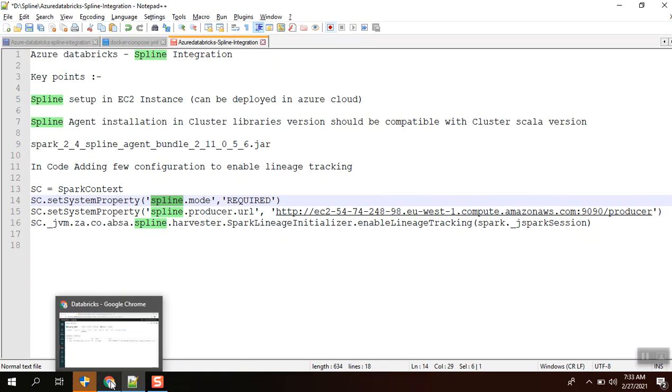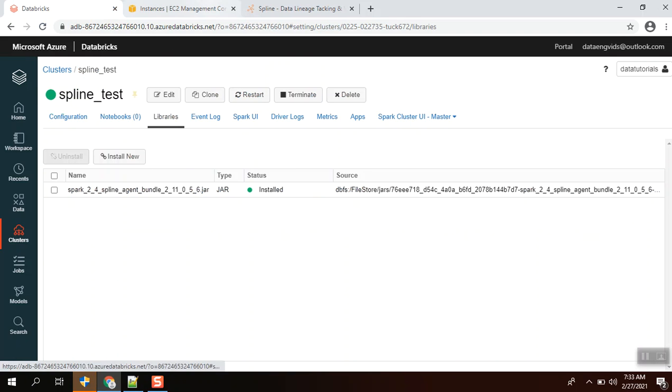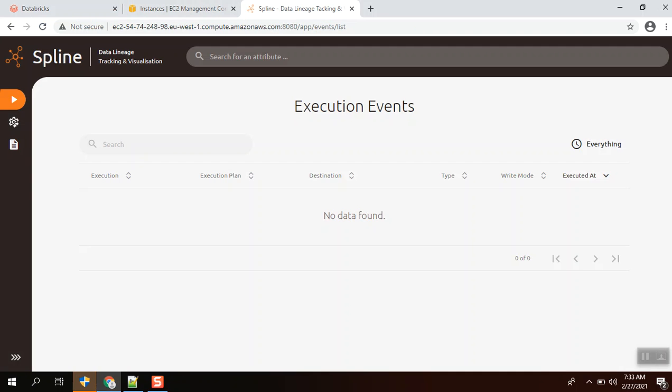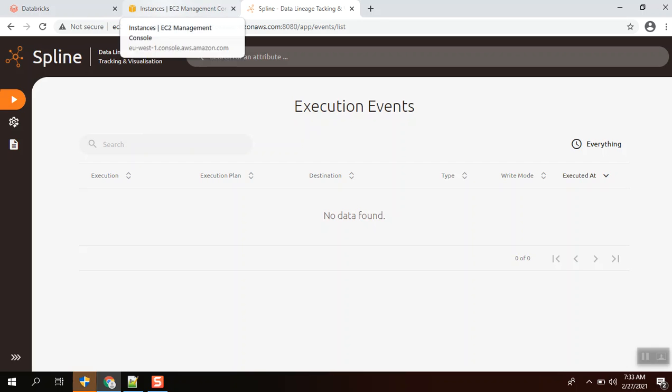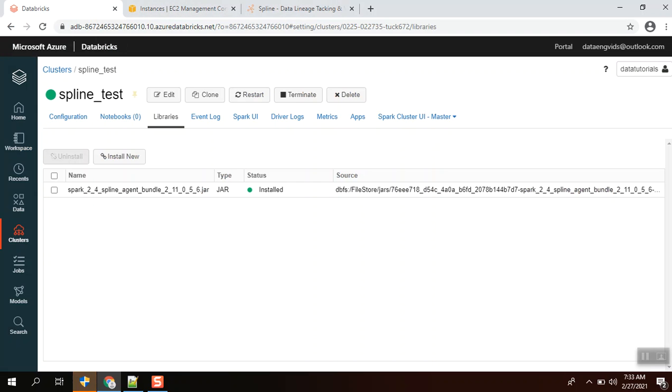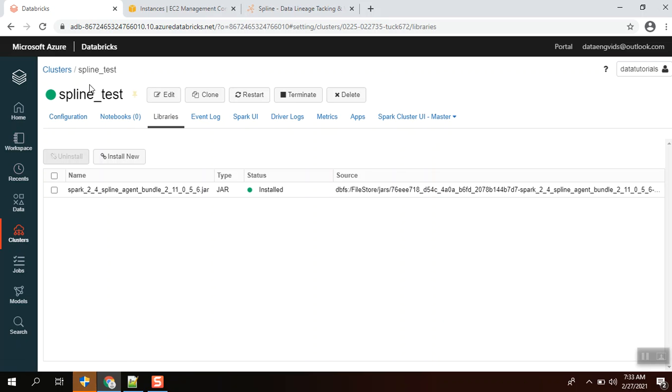First of all, I'll show the Spline setup. This is the Spline setup I have hosted in an EC2 instance. Based on your convenience, you can install in Azure cloud or GCP cloud. This is my database setup and this is my cluster.